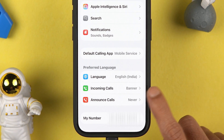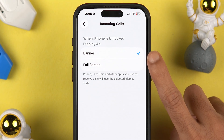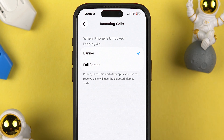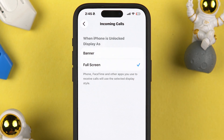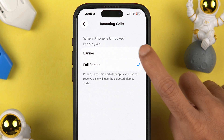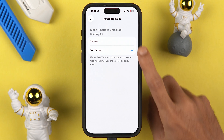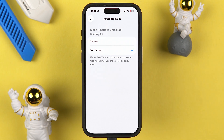On the Phone page, select Incoming Calls. Currently in my case it is set to banner, so I want to change it to full screen. If your call style is already set to full screen but you want to change it to banner style, you can select banner here.